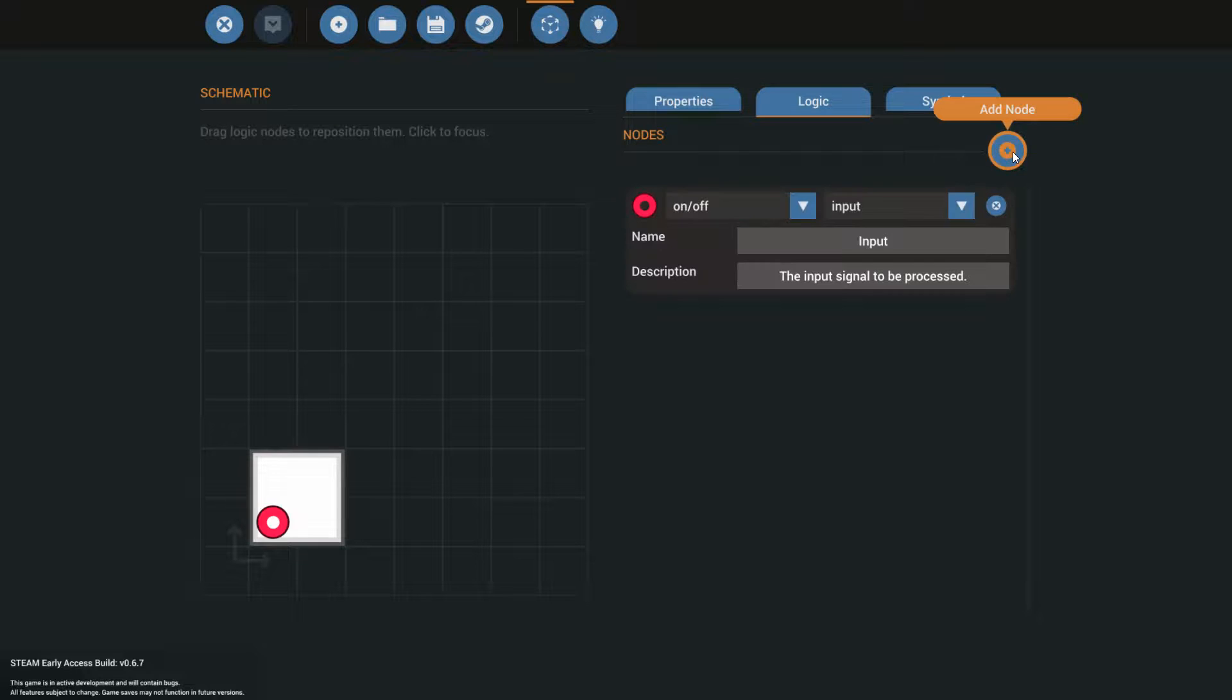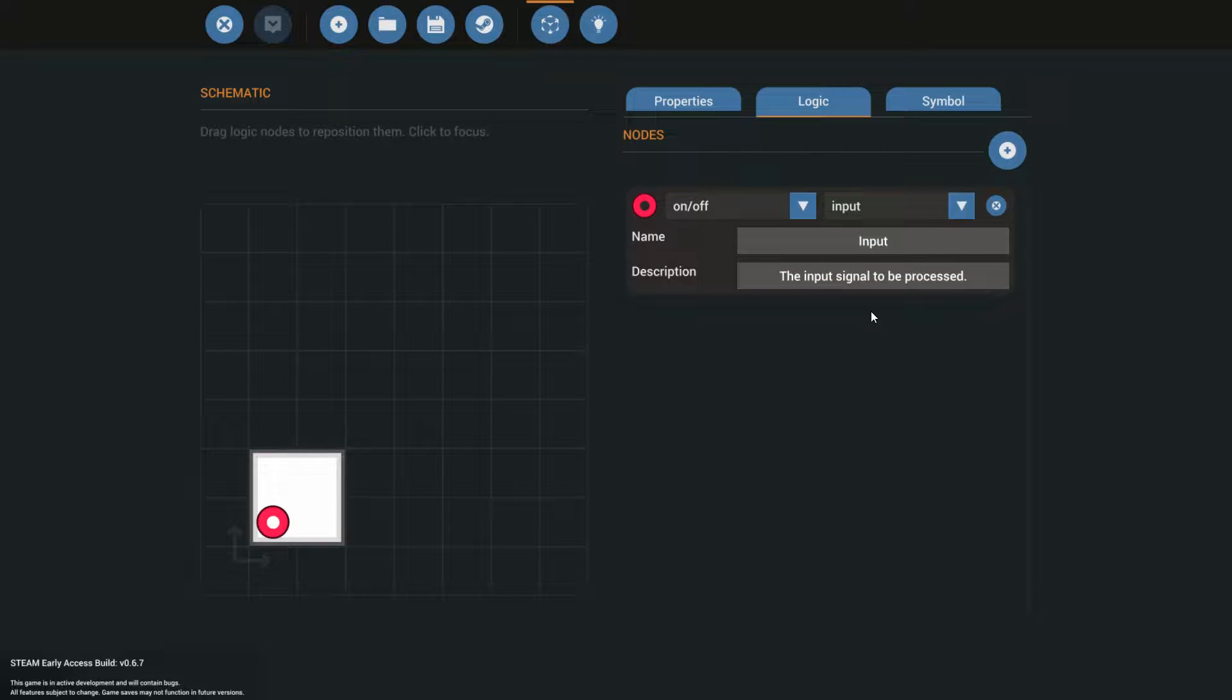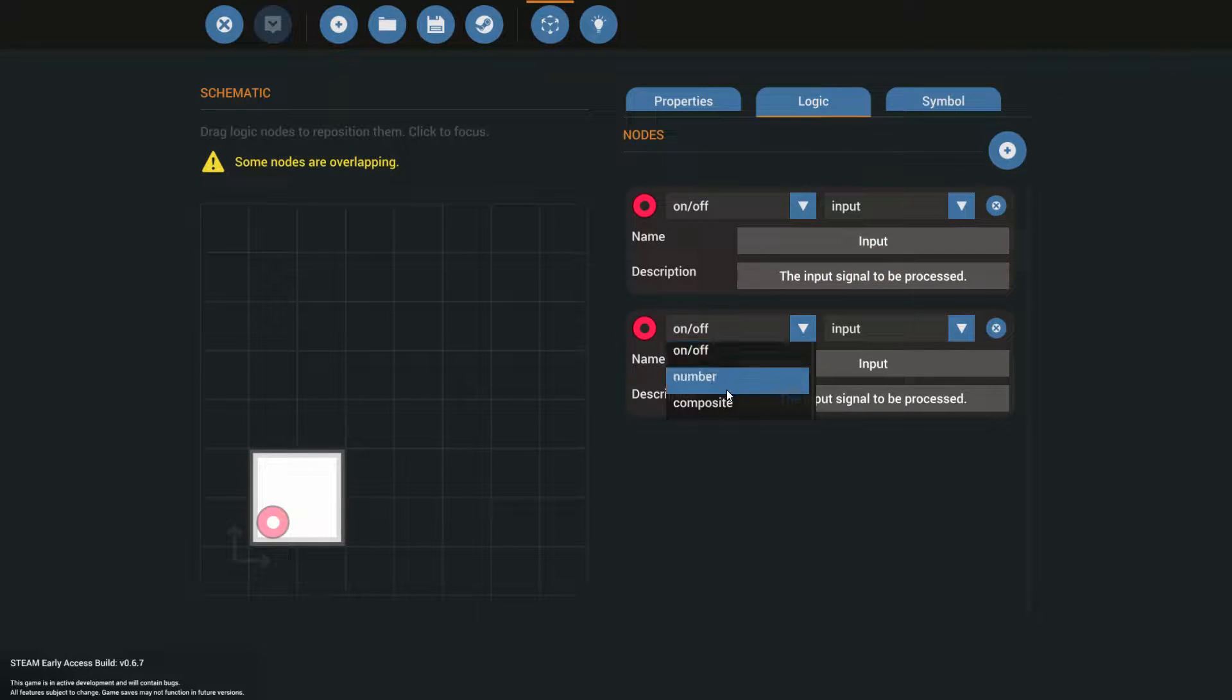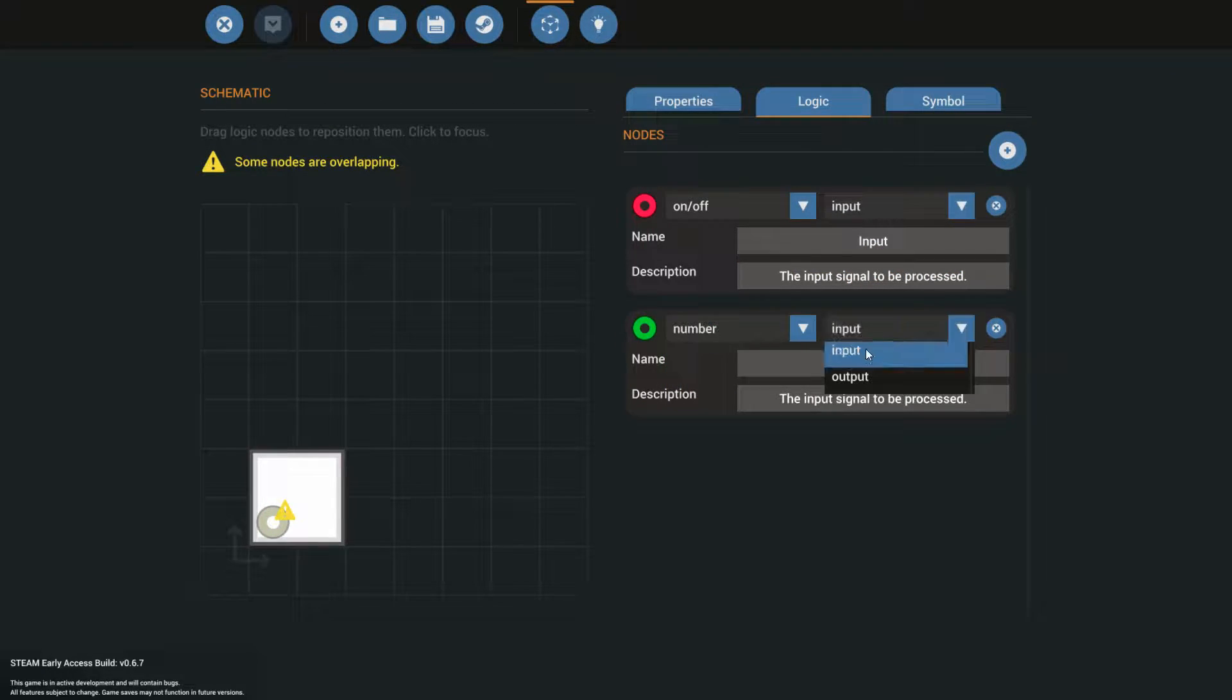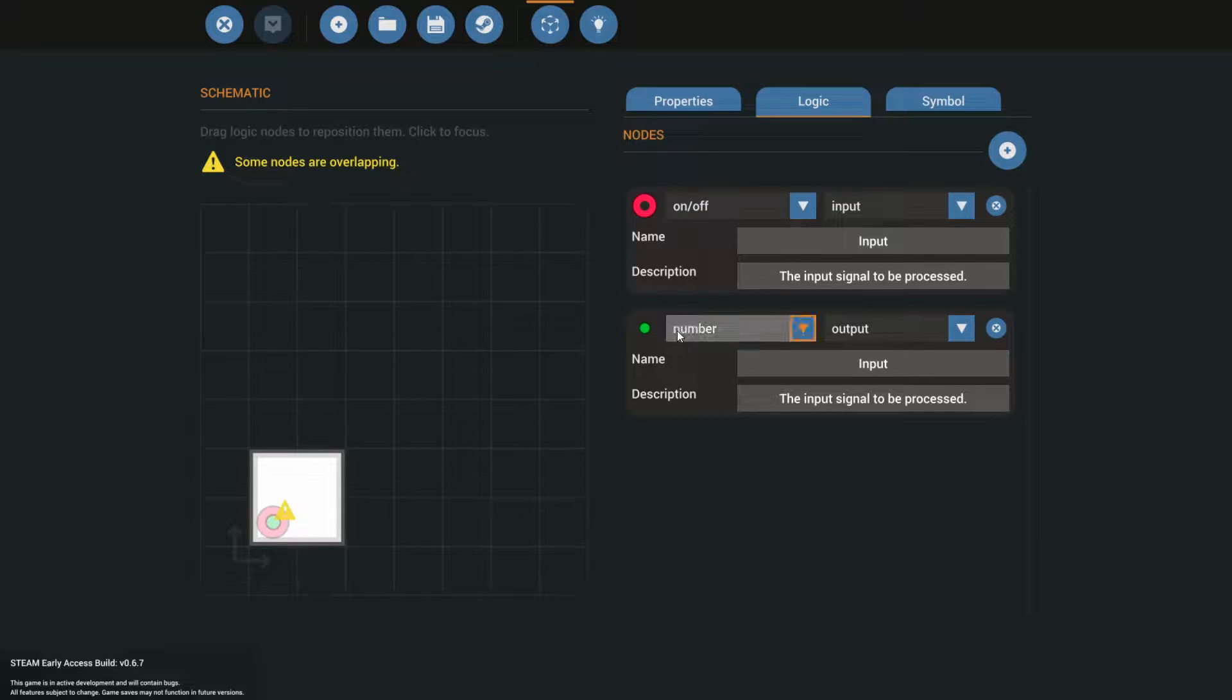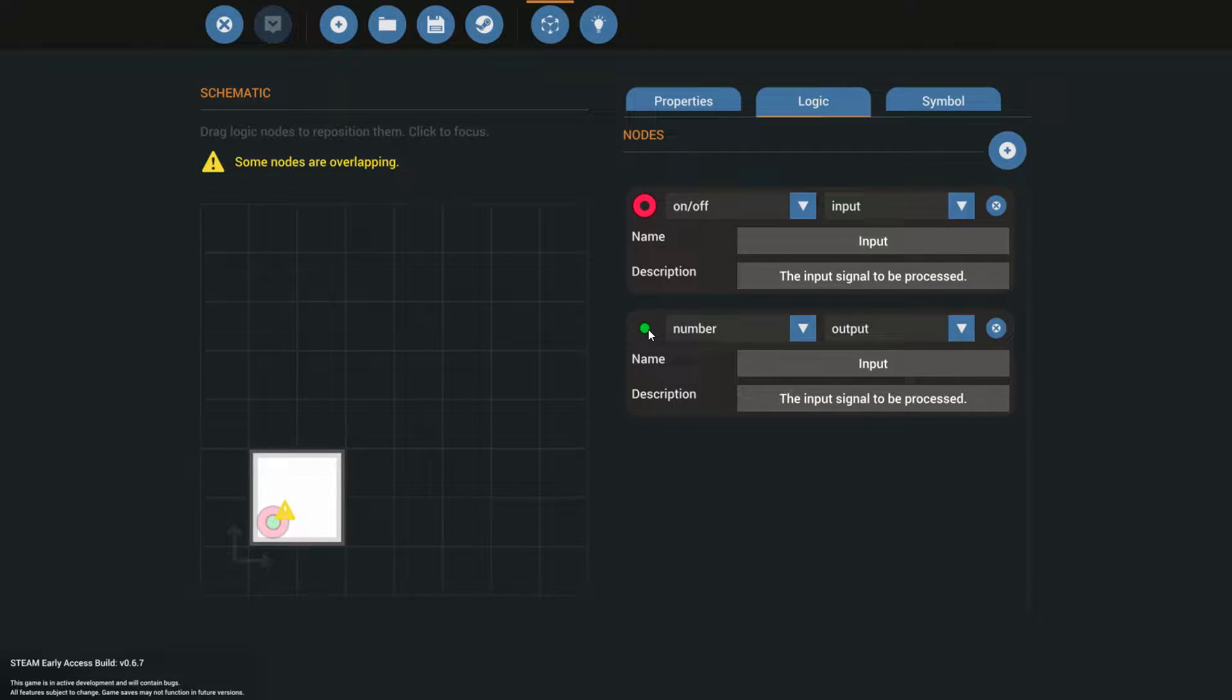Now what we have in this microcontroller is just an on-off, and I need a number, and I need it to be an output. So this is the part where I tell the clutch to be either on or off. And this is the part where the output signal from the microcontroller goes to the clutch.